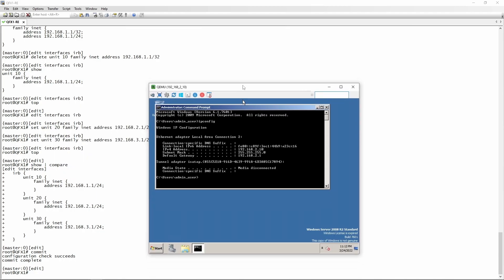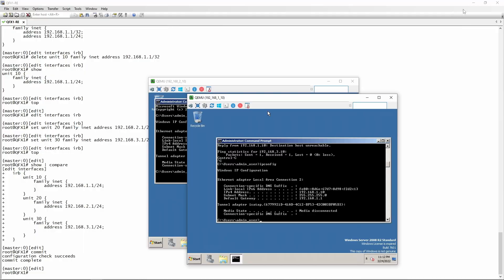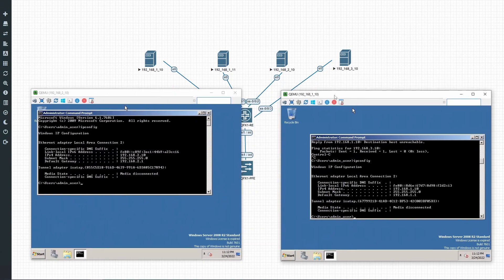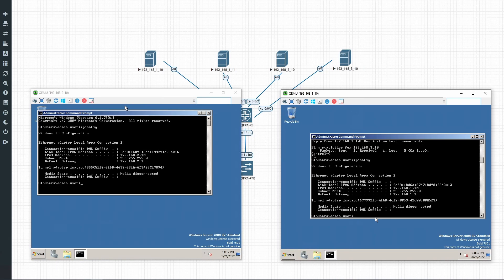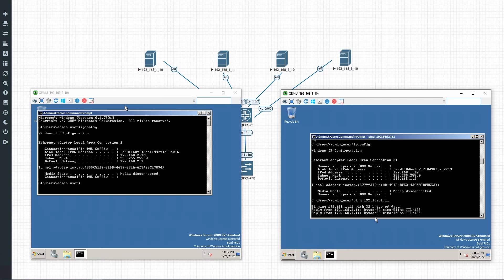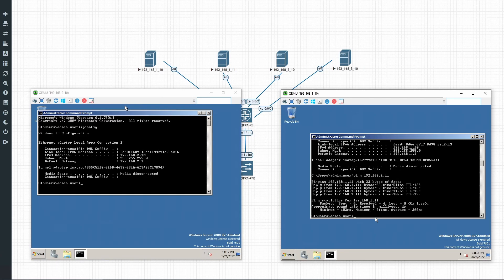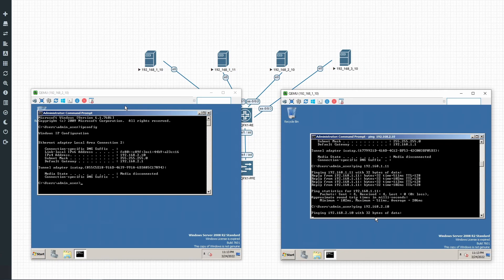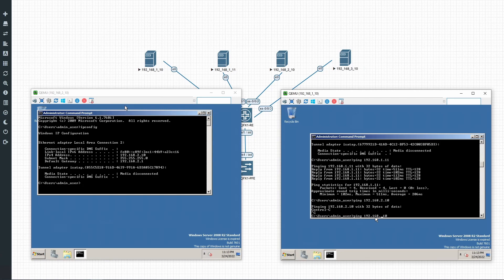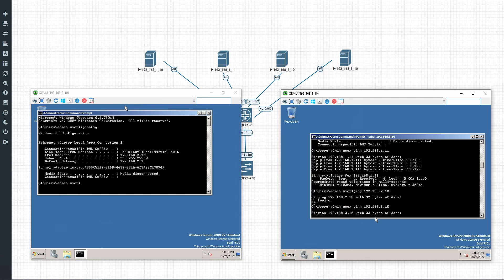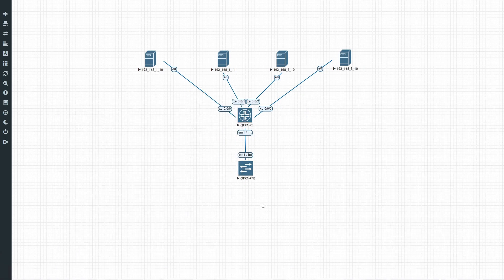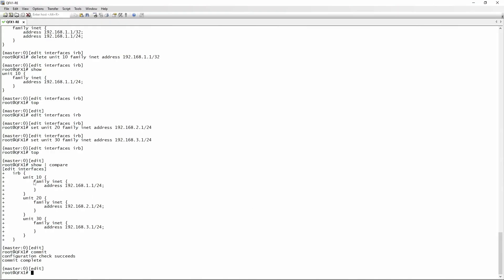Let's jump back to host 1.10 and see if we've got inter-network communication now. Our normal ping from 1.10 to 1.11 is still working. Let's see if we can ping 2.10 — we still can't. And 3.10 — we still can't. The reason for that is we've created these IRB interfaces but they are not tied to the VLAN.